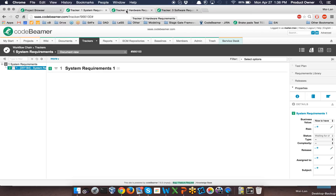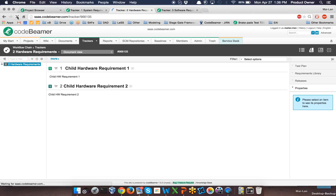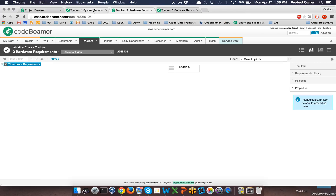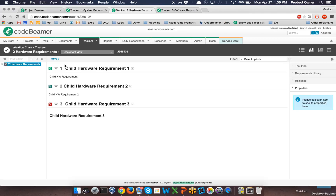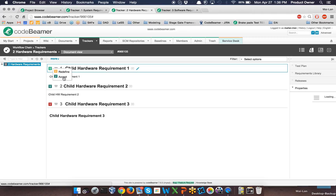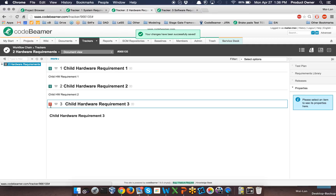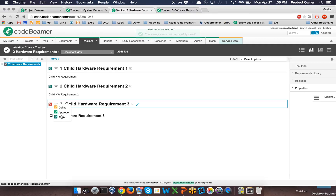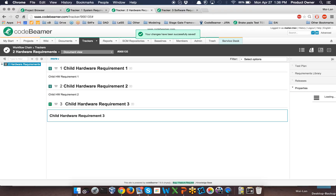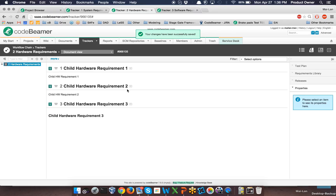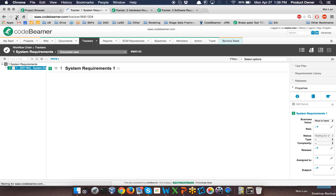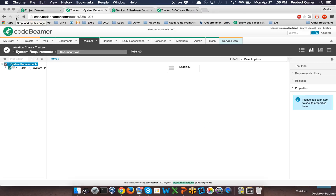Let's refresh this page for the hardware requirements and try to change the status for my system requirements — the guard is still active. So let's change all the children hardware requirements to status accepted and go through the workflow process. Once I accepted my third children hardware requirement and refreshed the page, you can see that the status of my system requirements has been automatically changed to accepted as well.